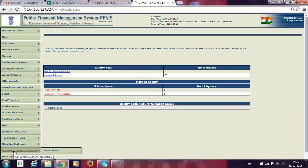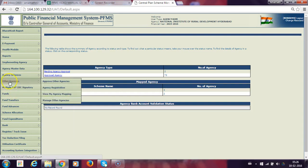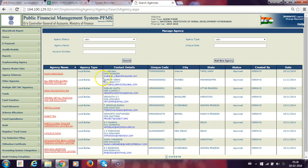Now we will see how to add multiple bank accounts for an existing PIA. Login to the P5MS site, go to the home page, and navigate to Other Agencies. Click on Manage Other Agencies and the list below will display.